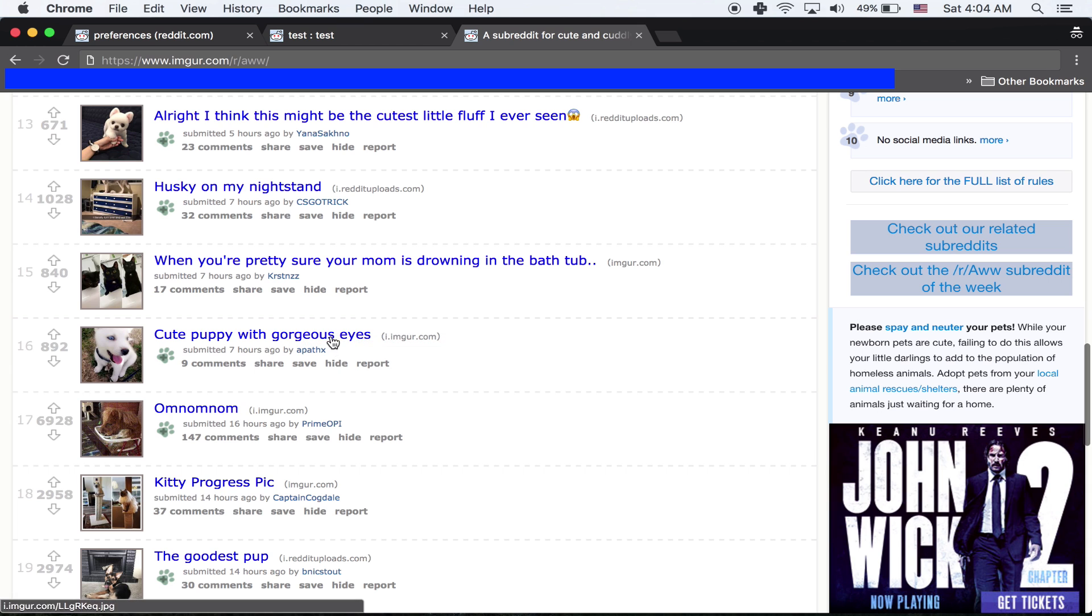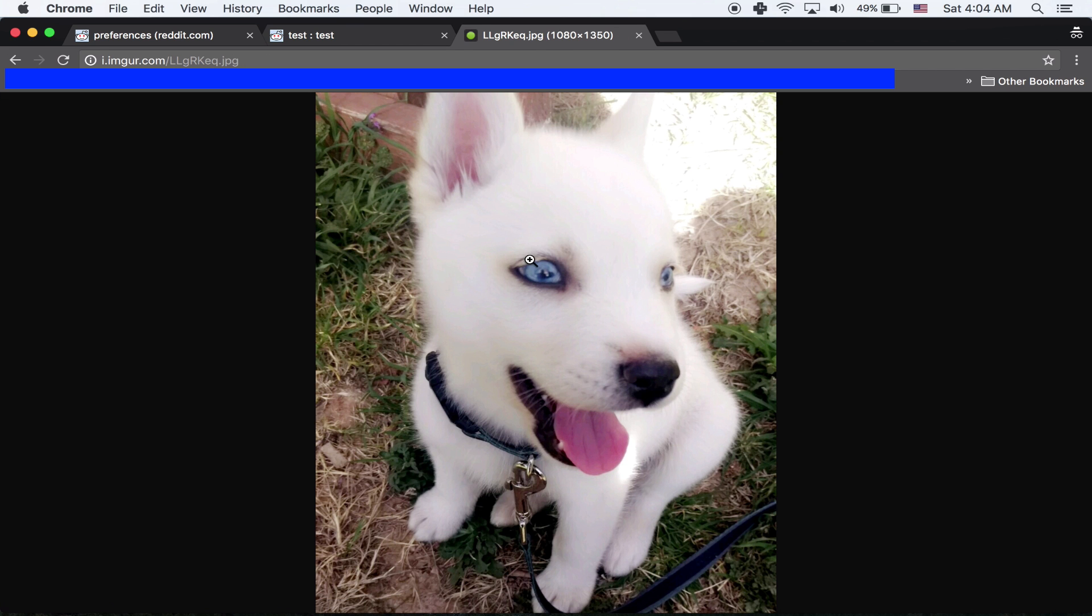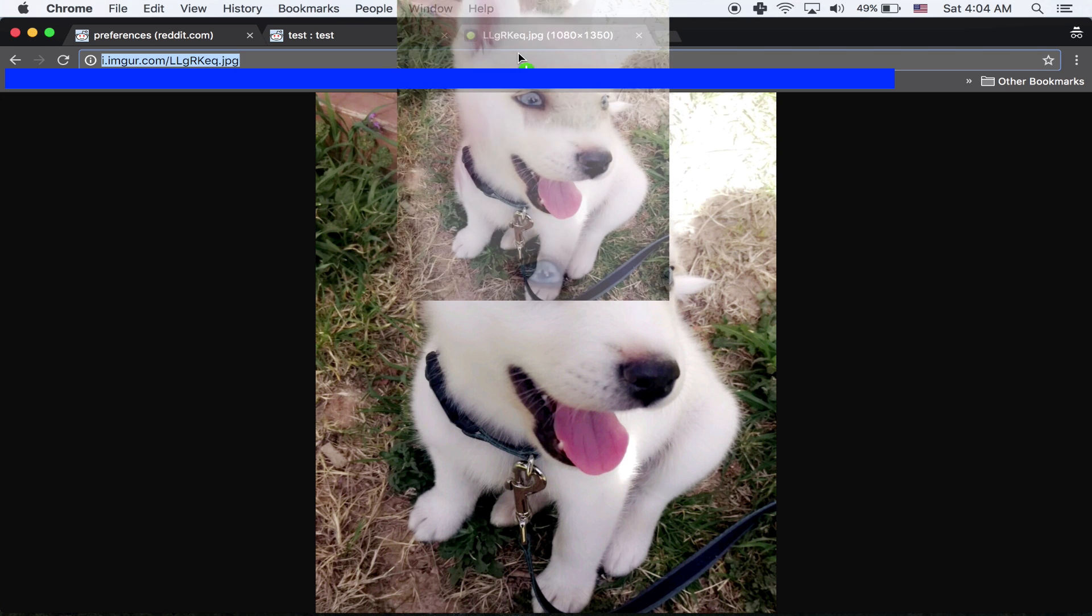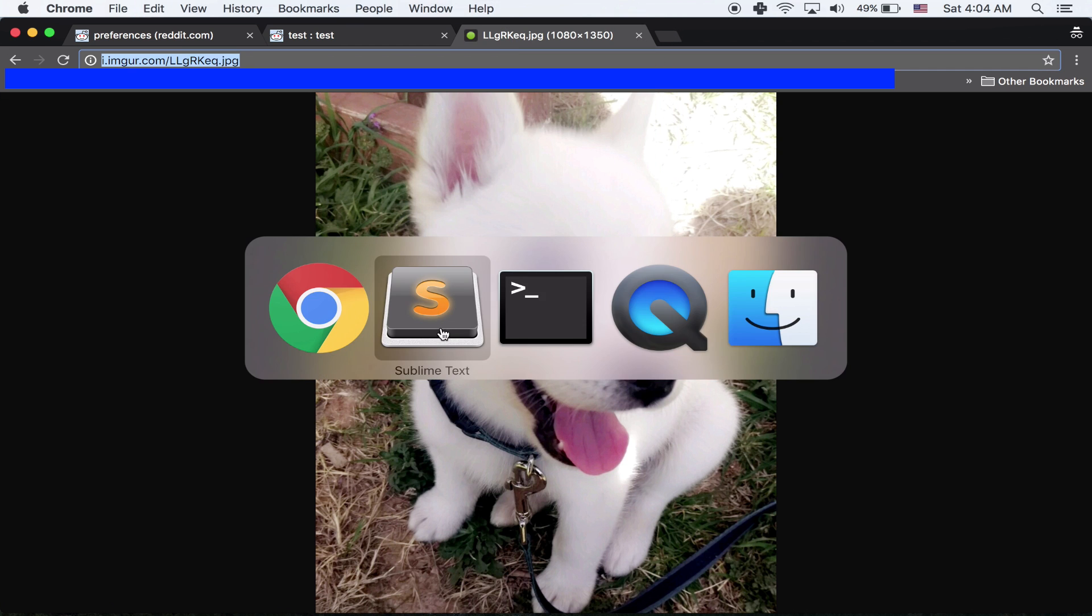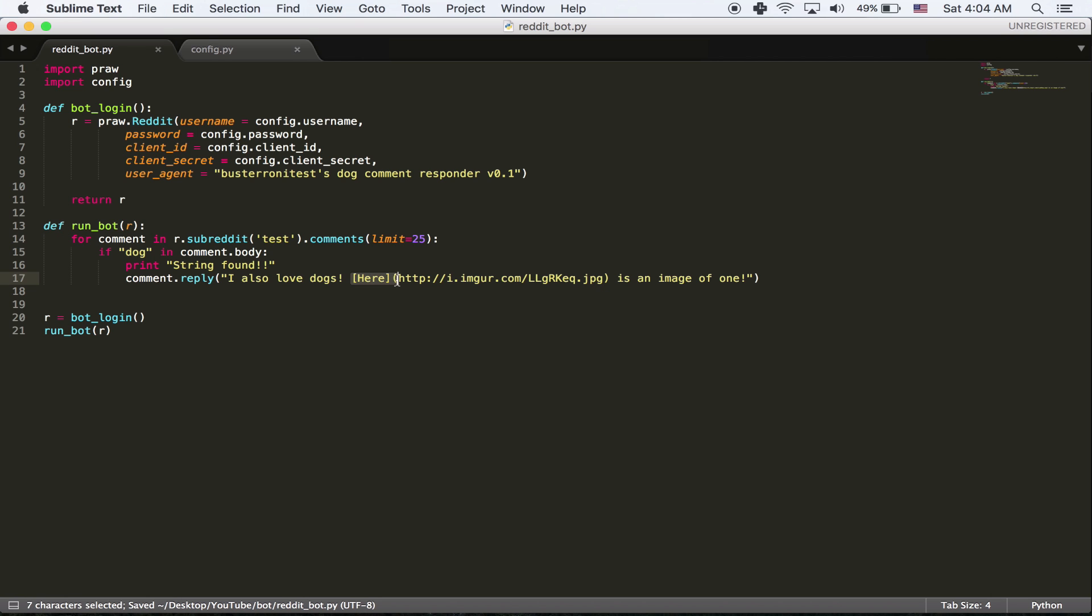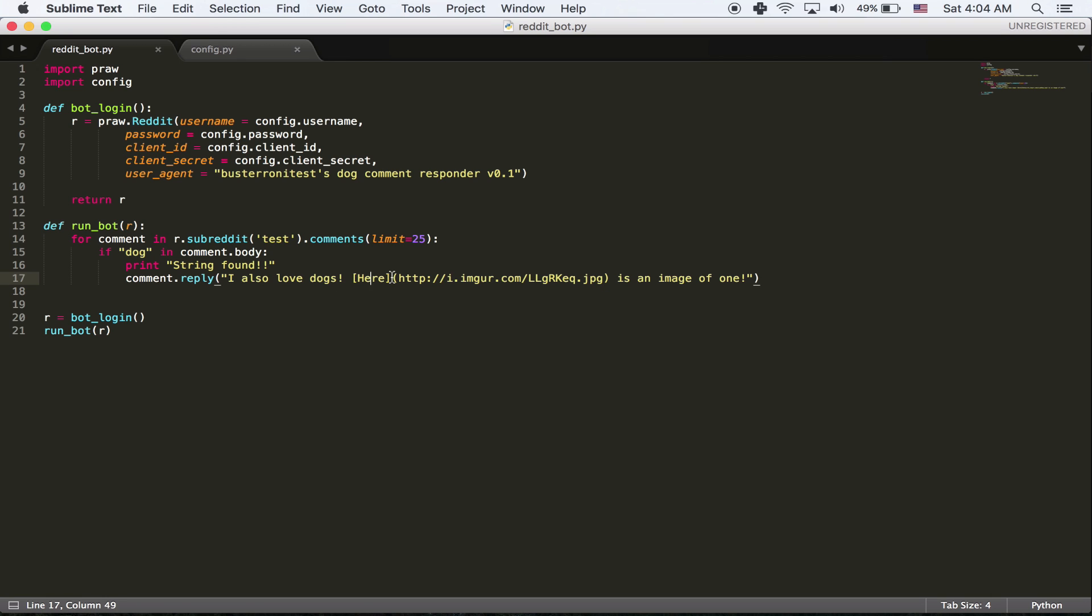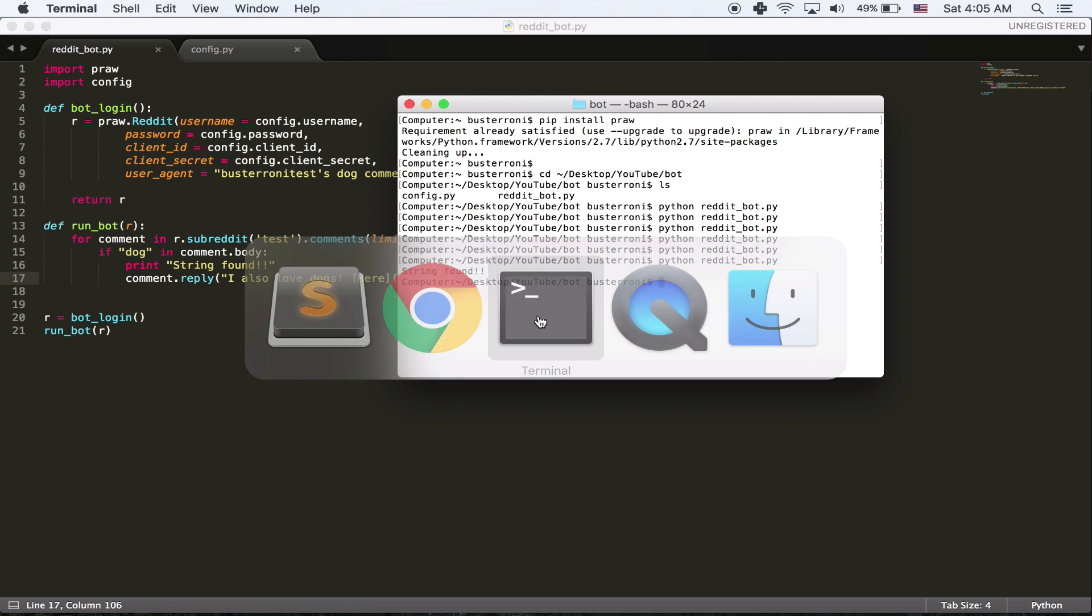Here we go. Cute puppy with gorgeous eyes. And we're going to just post a link to it. I also love dogs. Here is an image of one. And then pretty much this is just Reddit. This is a way to post with Markdown, a link. So this is the text we're going to see and this is what we'll link to.